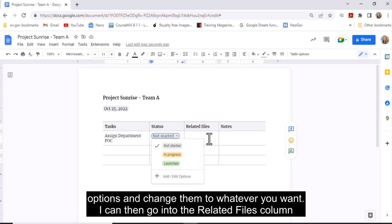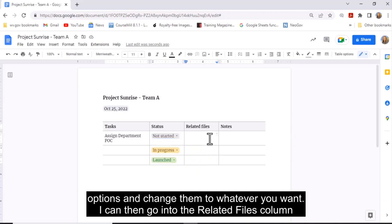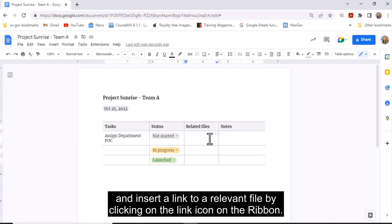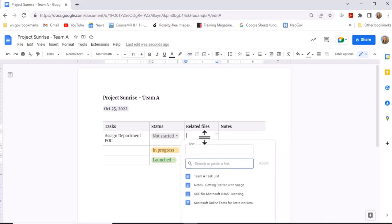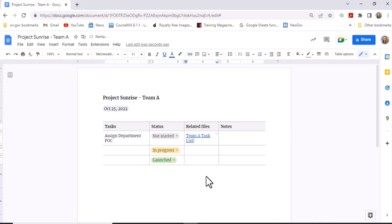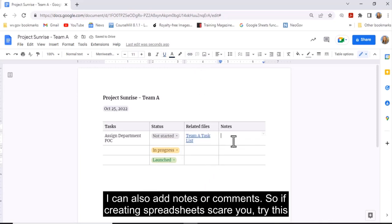I can then go into the Related Files column and insert a link to a relevant file by clicking on the link icon on the ribbon. I can also add notes or comments.